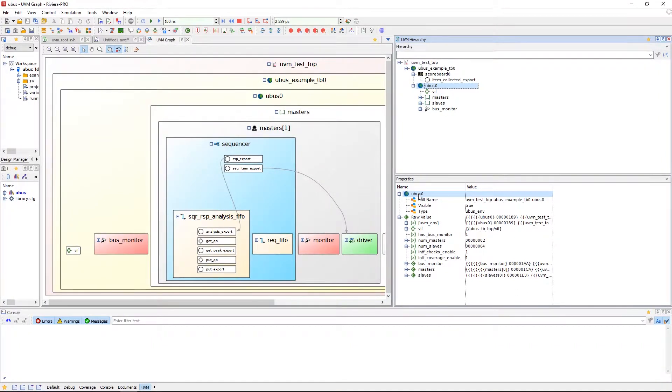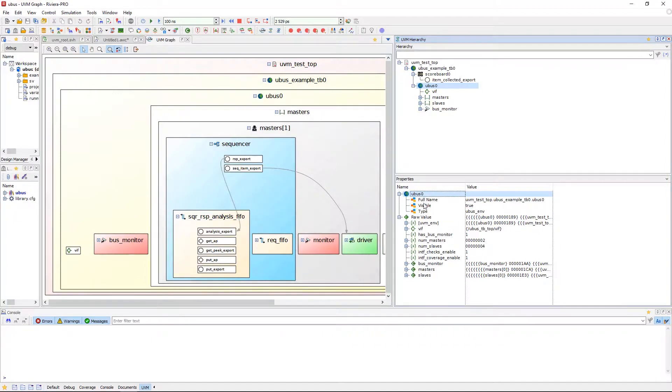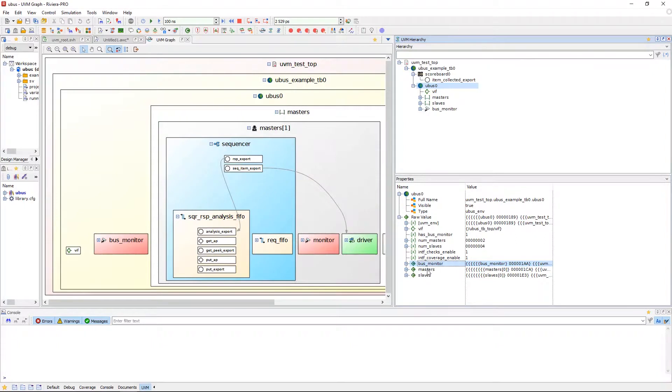The first branch will display UVM component properties, such as full hierarchical name, whether it's visible, and the component type. The second branch will display SystemVerilog class members that represent the selected UVM component.